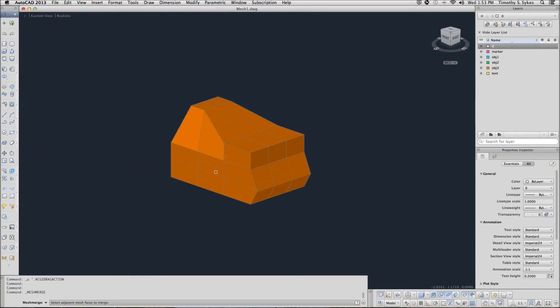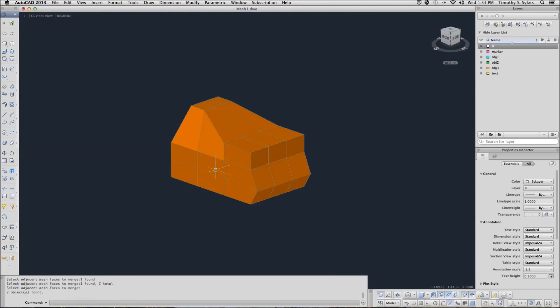AutoCAD is telling me to select adjacent mesh faces to merge. I'll select this one and this one, hit enter, and where I had two faces, I now have one. Save your drawing and we'll move on to new material.